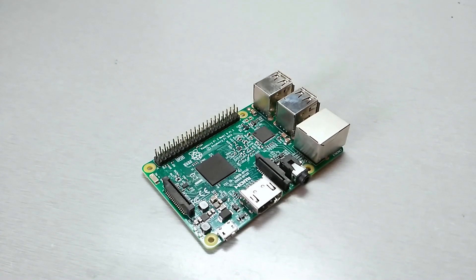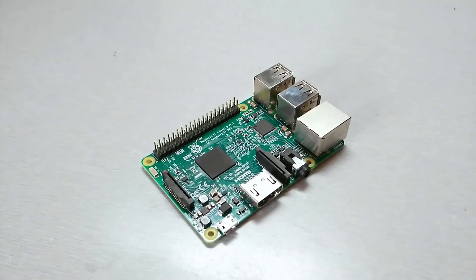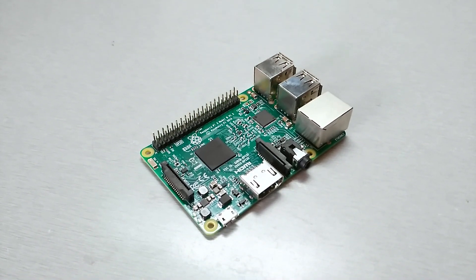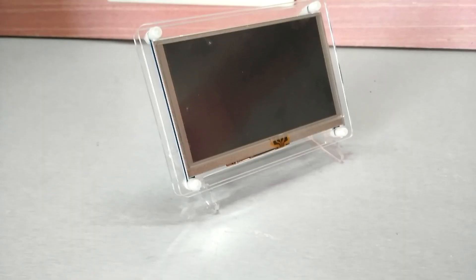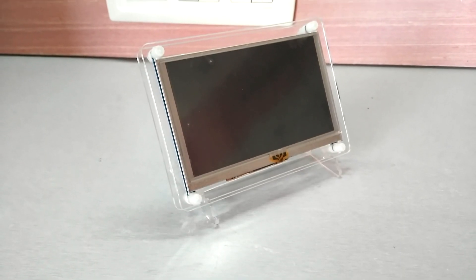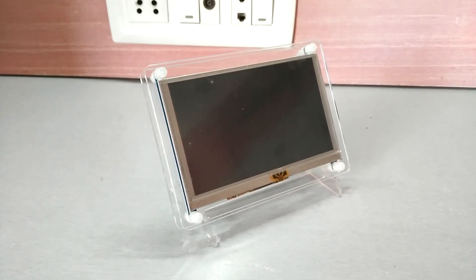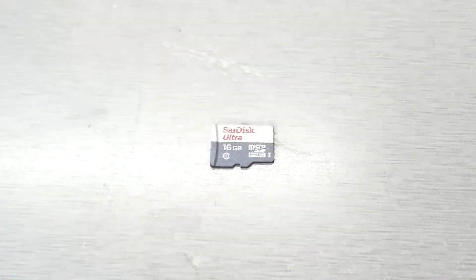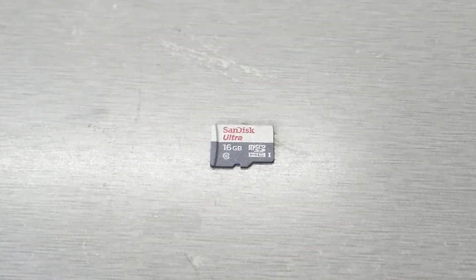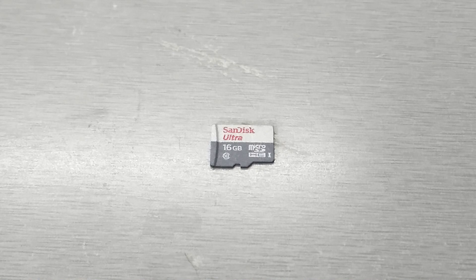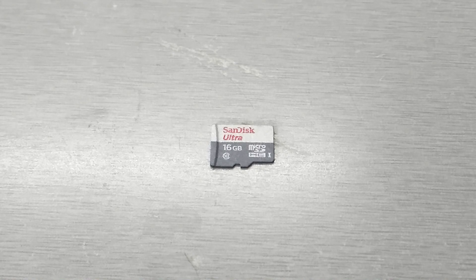Everything we need is the Raspberry Pi itself, a monitor or display, and an SD card with the latest Raspbian installed. If you have an older version of Raspbian installed, don't worry. I will show you how to update it in just a second.